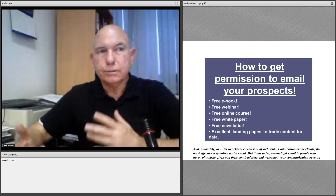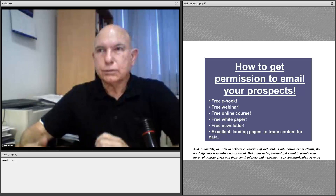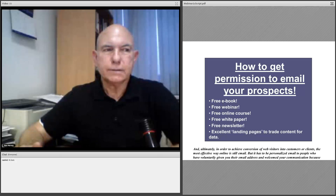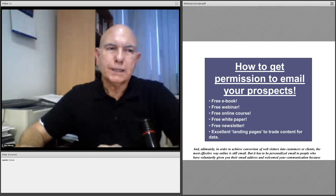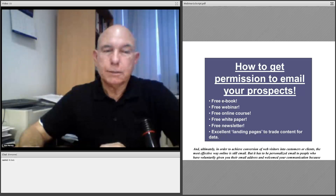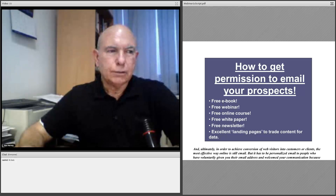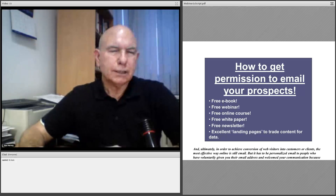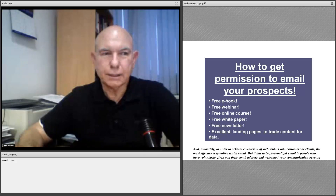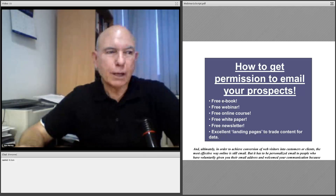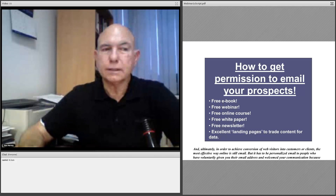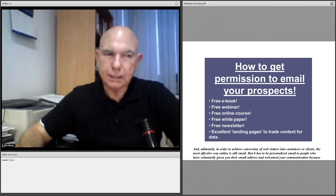One of the most important things nowadays is to develop a relationship so that you can convert customers into clients. The most effective way online is email — but it has to be personalized email. It has to be to people who are voluntarily accepting your email and not imposed upon them like spam. They have to welcome your communication and feel like it's something of value. So how do you get their data and their permission? You offer them a free e-book, a free webinar, a free online course, a free white paper, a free report, or free newsletters. Then you have an excellent landing page developed specifically to get them to voluntarily trade their data for your valued inbound products.